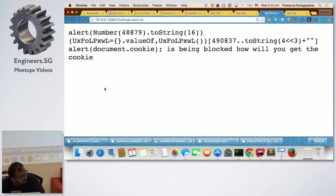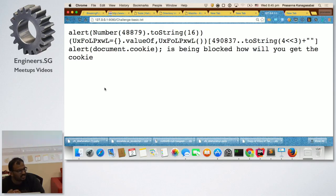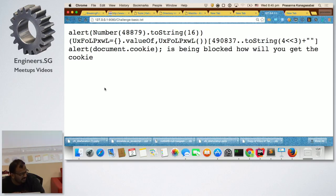So toString(16) is converting to hex digits, right? So it's going to be 4 hex digits. You will need a console — if you really want to break this, copy each component, put it in your console, and that's how you could really work with it. I can give you a little bit of it — it's actually a window. Yes, the first one is the window.